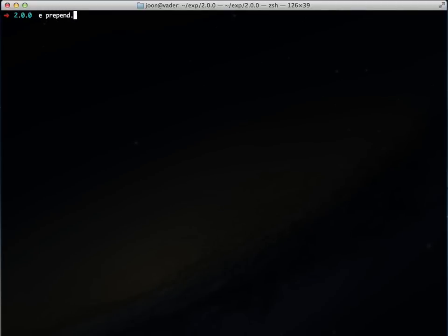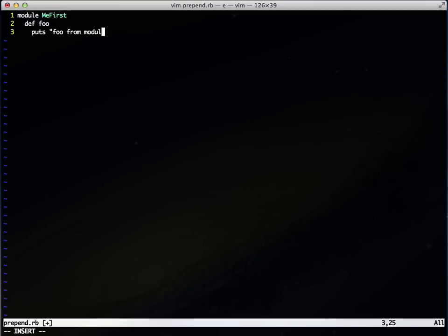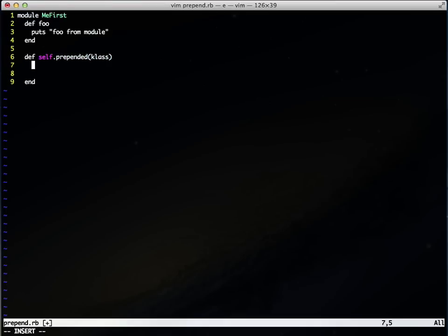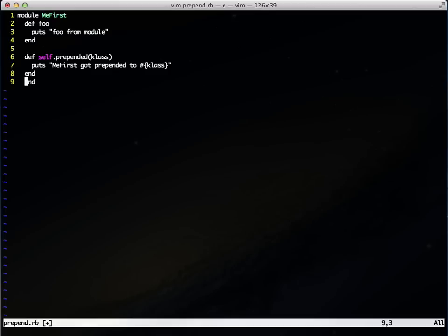Let's take a look at prepend and what it really does. Let's create a file. I'll create a module called MeFirst, and here I'll create a method foo. All it does is print out 'foo from module' so we know exactly where it's being executed from. I'll also add a hook method which is prepended, and you need to pass in class. Here I'm just outputting that the MeFirst module just got prepended to the name of the class.